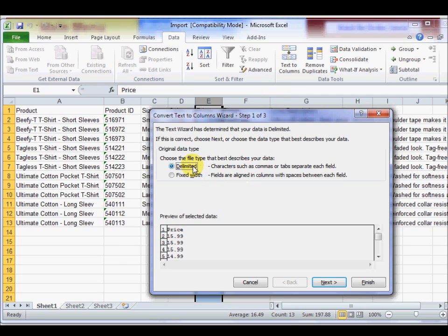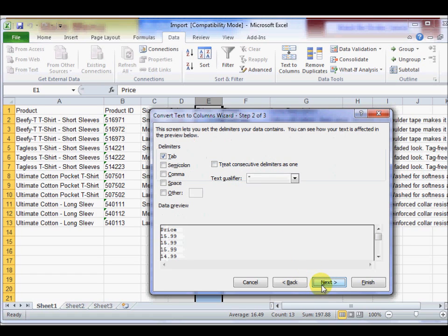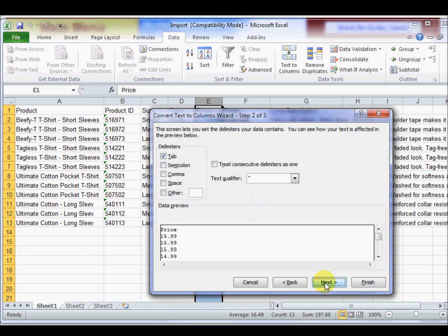By default, the data type should be delimited, so for Step 1, just click Next. The delimiter should already be set to Tab for Step 2, so you should also just click Next.